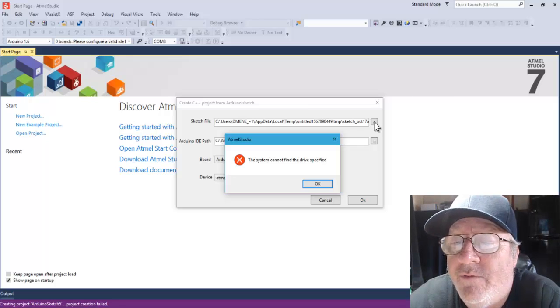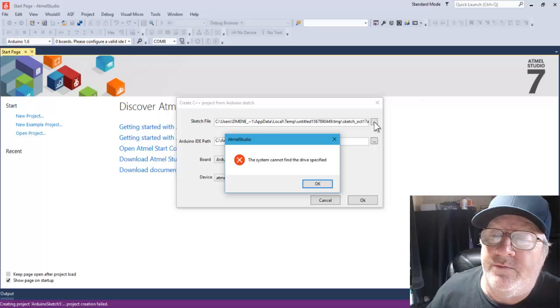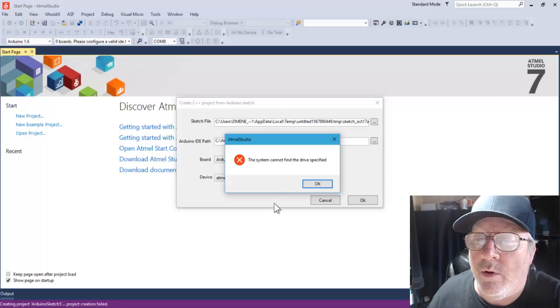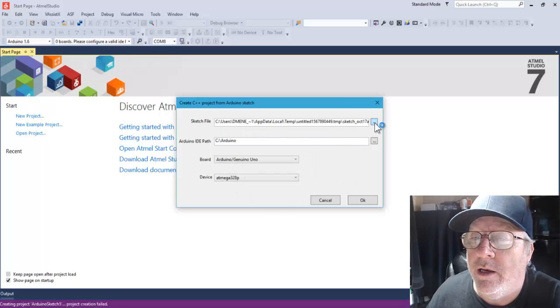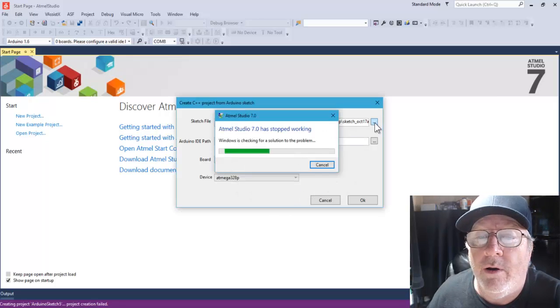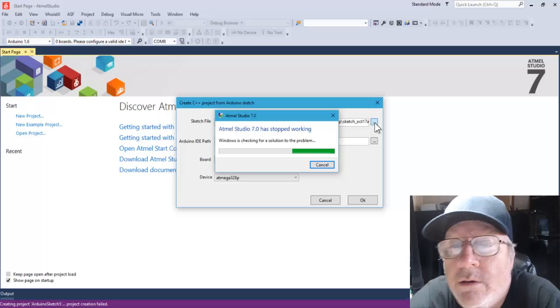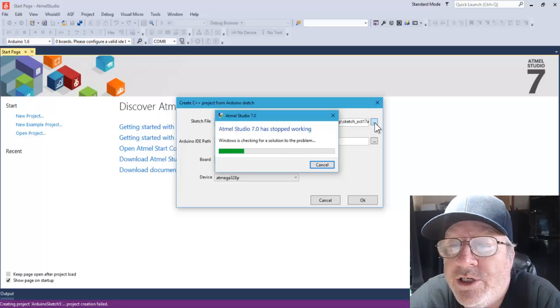The error says 'The system cannot find the drive specified.' I click OK, then click the button again — and there it is: crash.